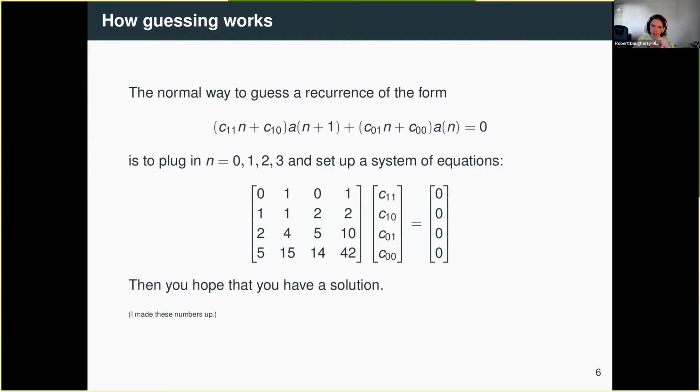If you're lucky, this system has some non-trivial solution — it always has a zero solution, so you hope there's a nonzero one. This gives you a guess, some plausible recurrence that your data seems to satisfy up to a certain point. Then you can go back and try to prove it after the fact. In specific cases, just making the guess counts as a proof, but in the general case, you have to actually think about how to do the proof.